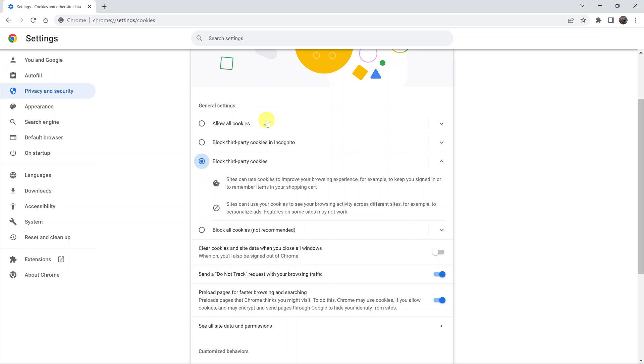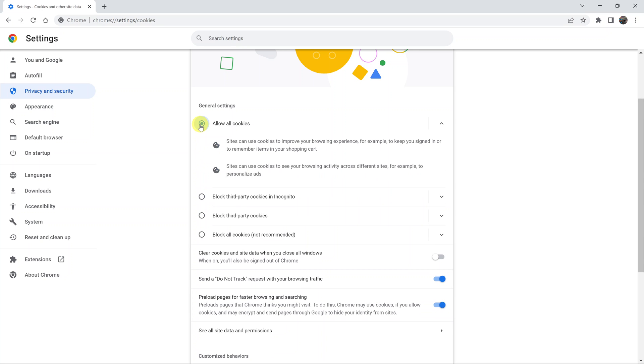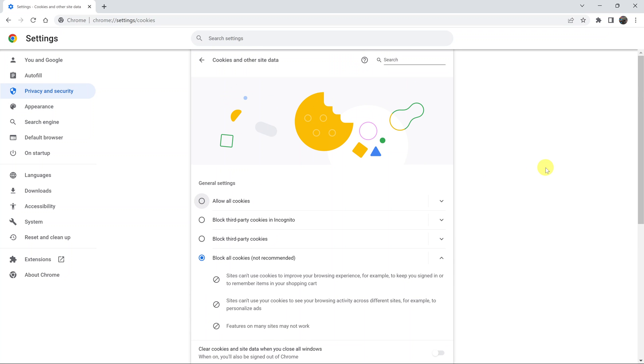Now in case you want to allow all cookies in Google Chrome including from third party websites, you can go ahead and select allow all cookies. So these are the two options: either allow all cookies or block third party cookies. Both of these options allow cookies but to different extents.